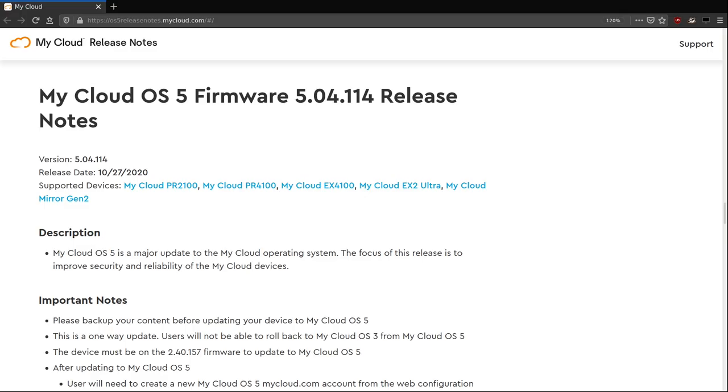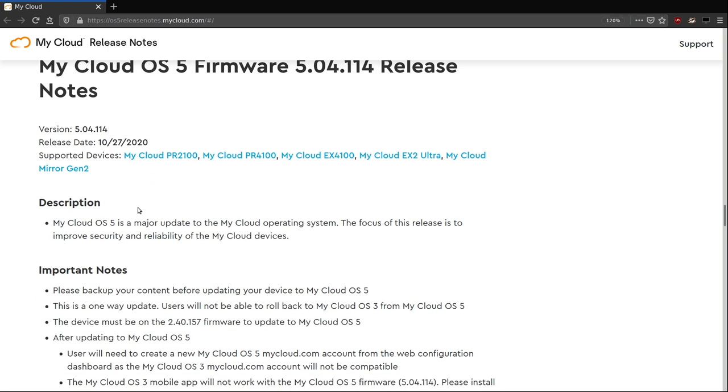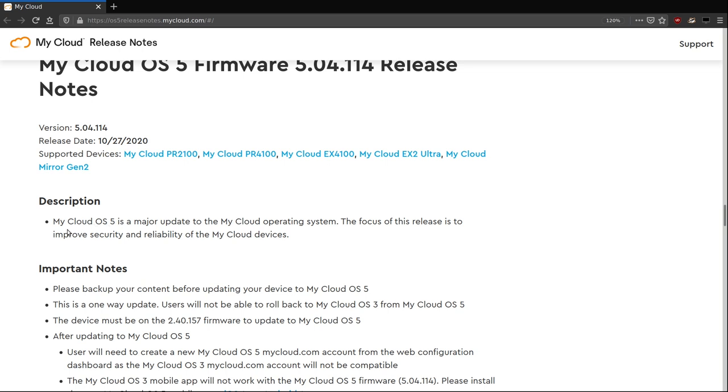One week before Pwn2Own Tokyo 2020, Western Digital released a new update for their network-attached storage devices. This new update is called OS5, whereas the older one is OS3. It is a complete rewrite of the operating system. And Radek will show you the differences between the two shortly.